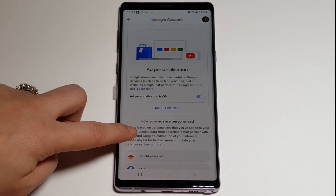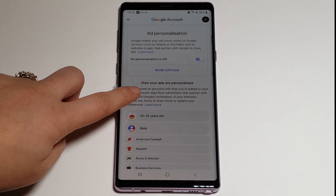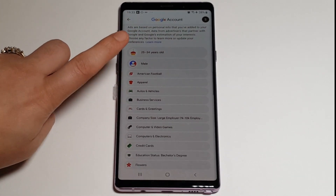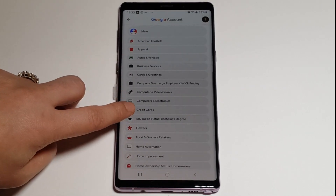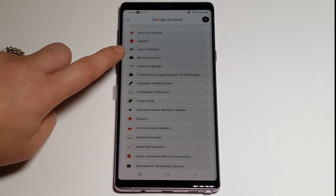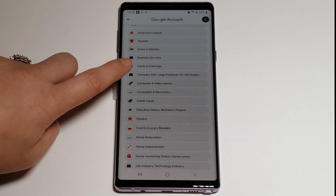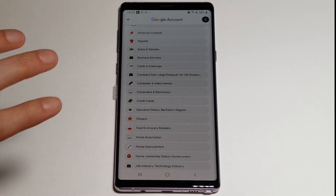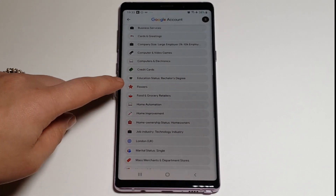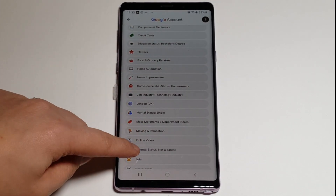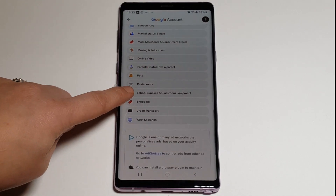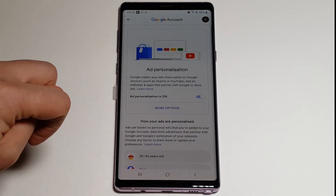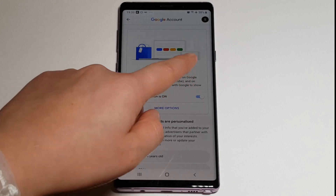In here it says Ad Personalization is on — you want to turn this off. But first I just want to show you at the bottom all the sort of things that you're going to be getting ads for: it could be anything to do with auto and vehicles, cars, greetings — like if it's the Christmas period — flowers, pets, restaurants, and everything that you're actually interested in.